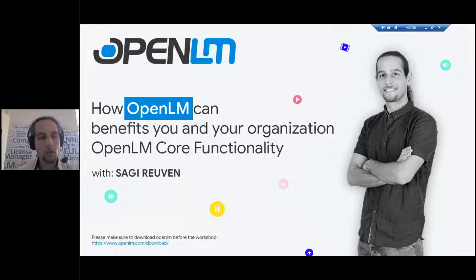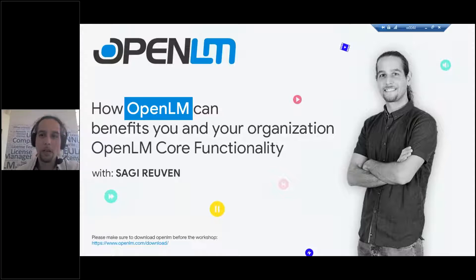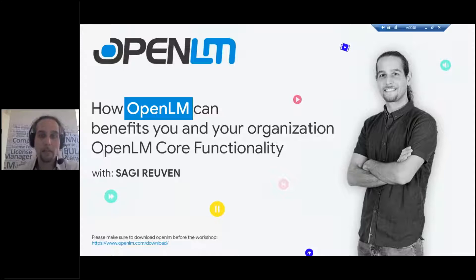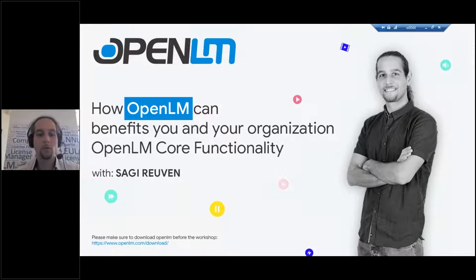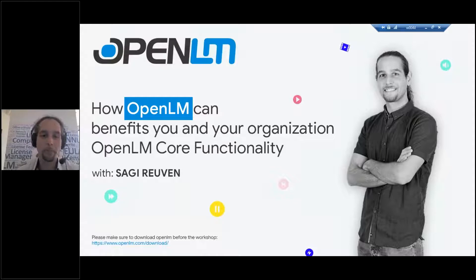Now I will try to keep it an overview. It will be OpenLM in a high level, but I will try to get to the more advanced stuff later on for those of you who already know OpenLM.